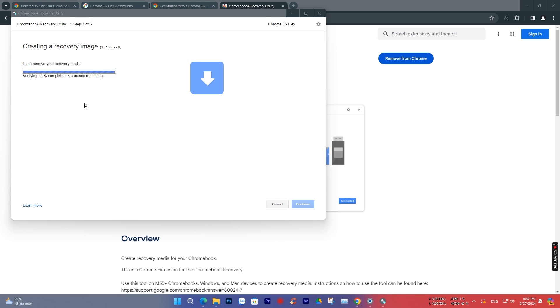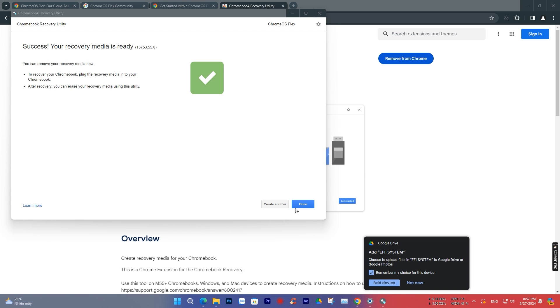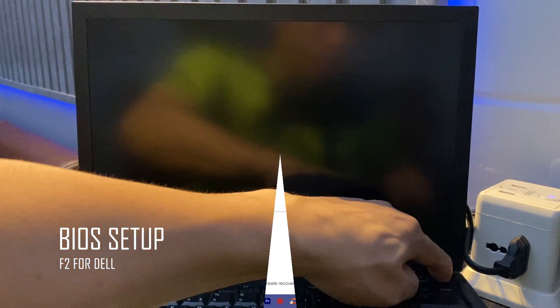After the installation process is complete, press Done, and we will proceed to the step of installing the Chromebook operating system on the computer.